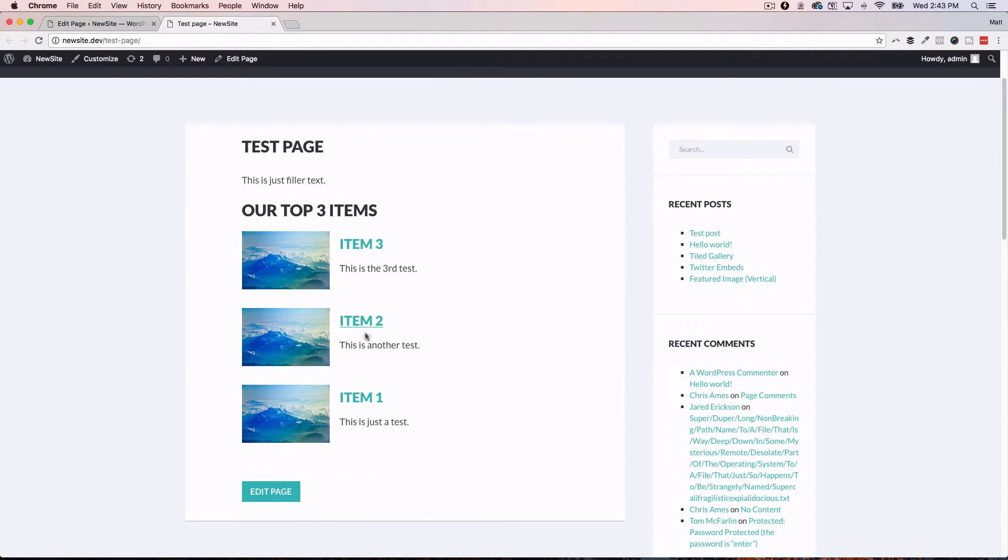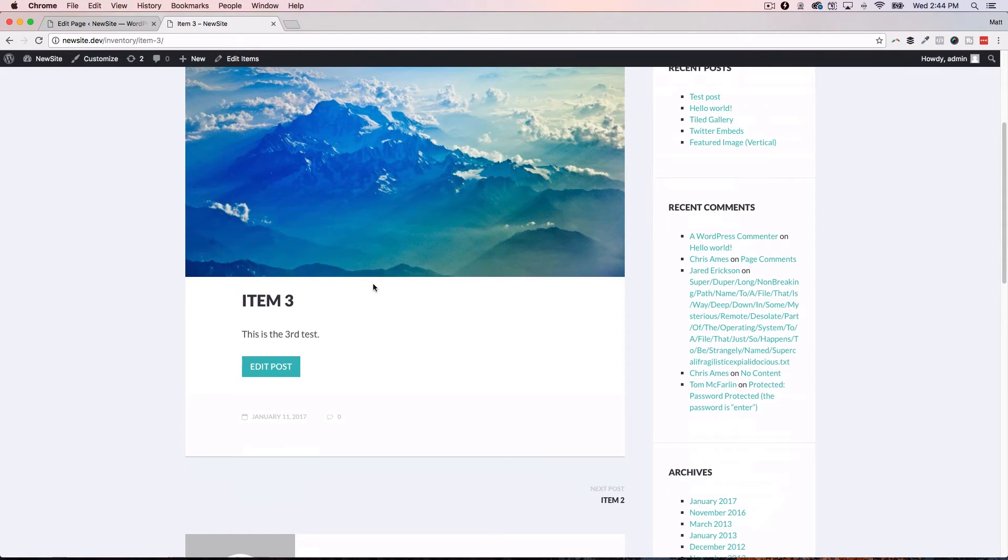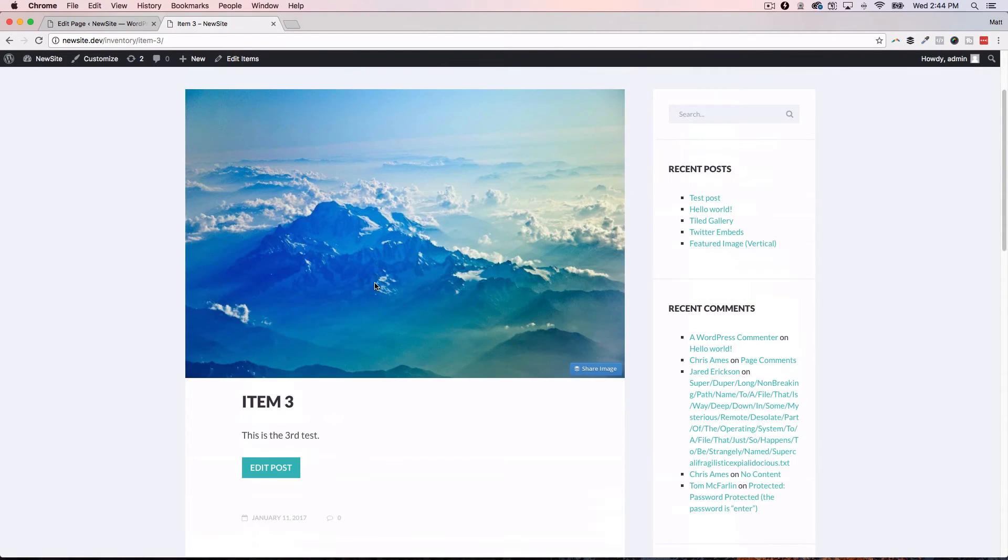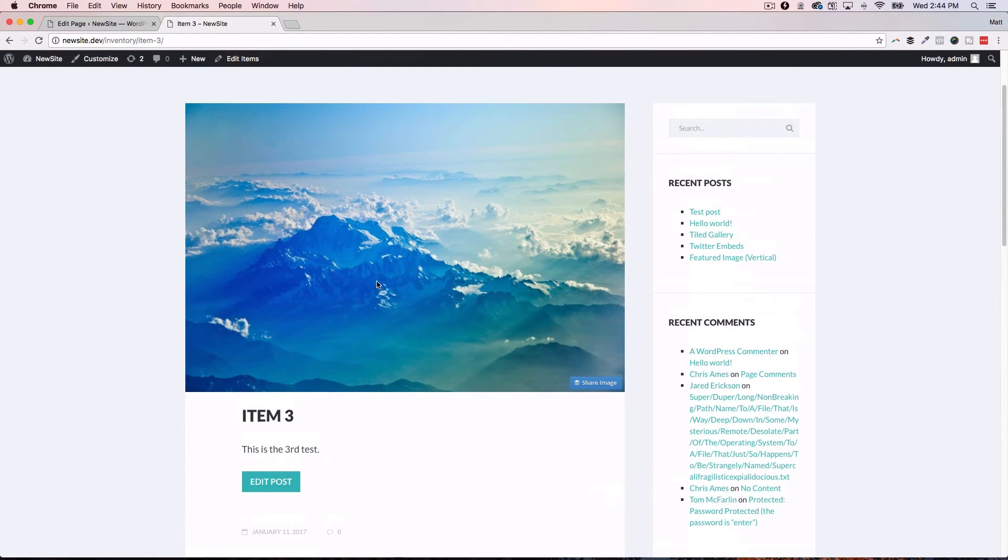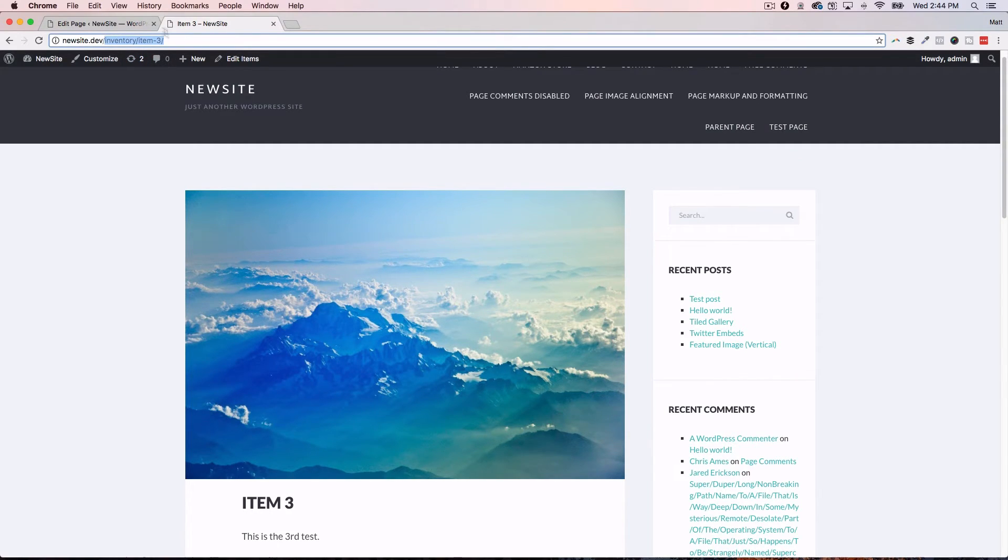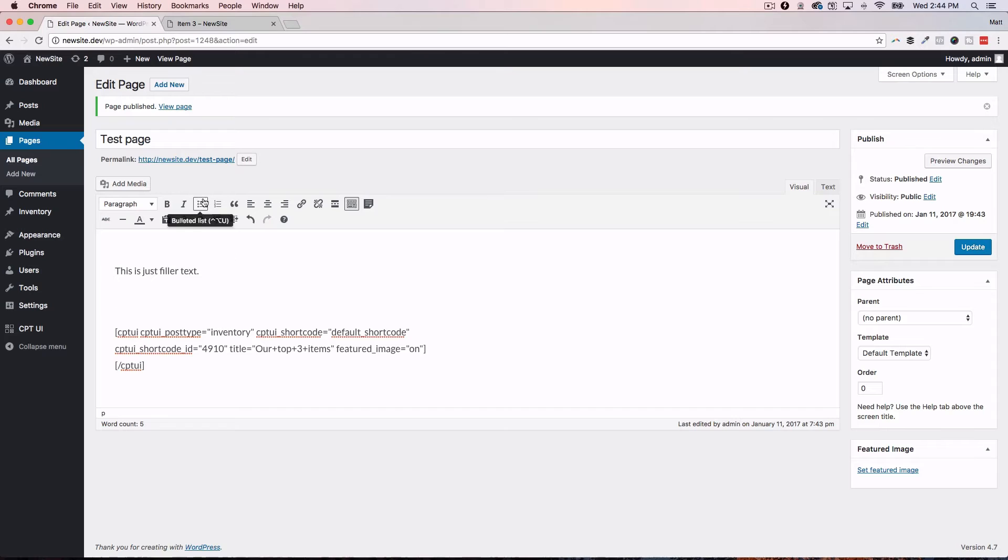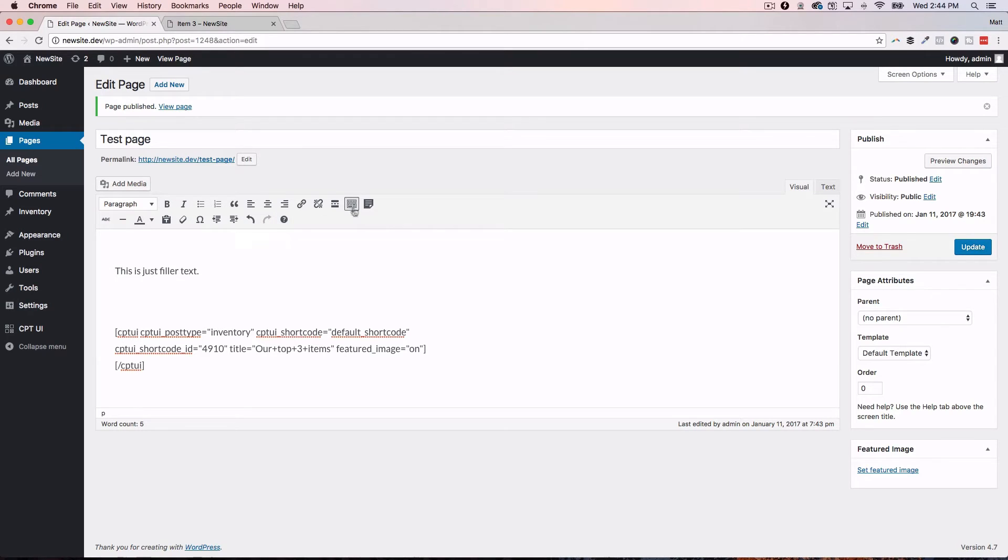And then we're going to preview that change and open this in a new window. Boom. There's our three top items. There's the feature image that we selected. They all, three of them have the same featured image. But there's our post titles. And then when I click that, it's going to bring me into that particular custom post type. And you can see right up here, it's inventory slash item three.